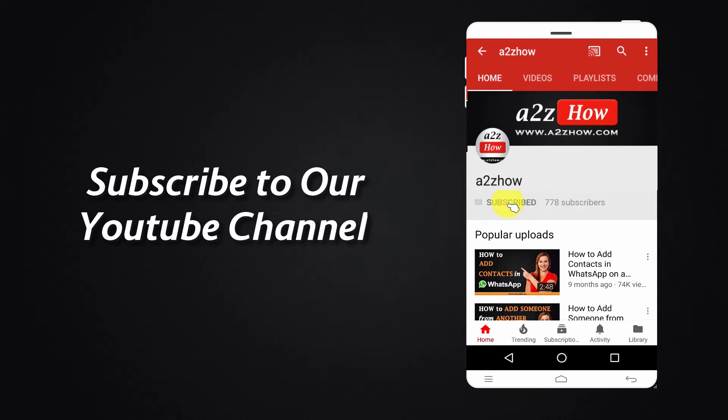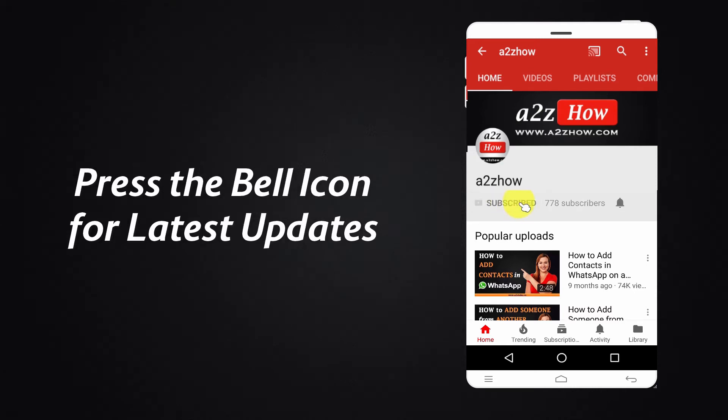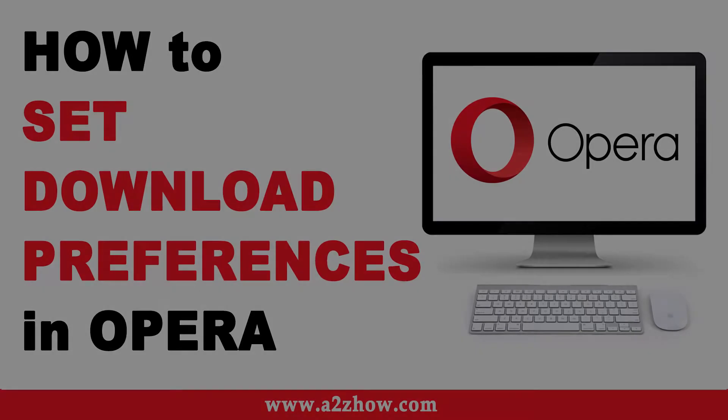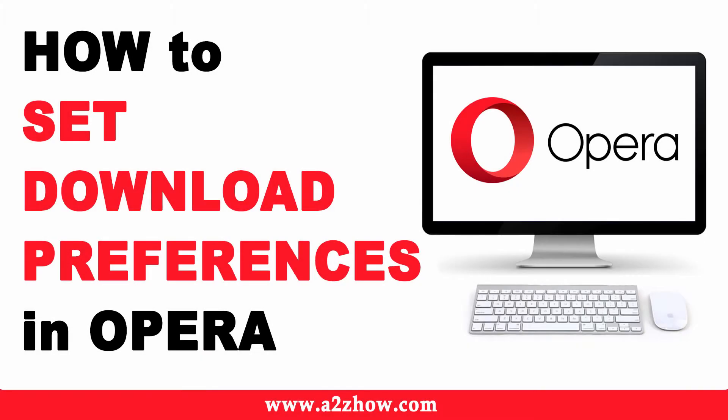Subscribe to our YouTube channel and press the bell icon for the latest updates. How to Set Download Preferences in the Opera Browser.